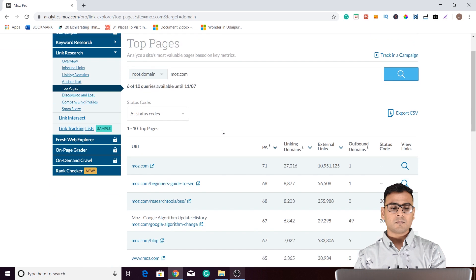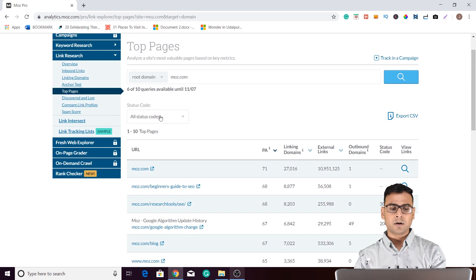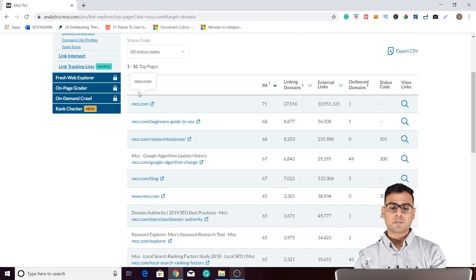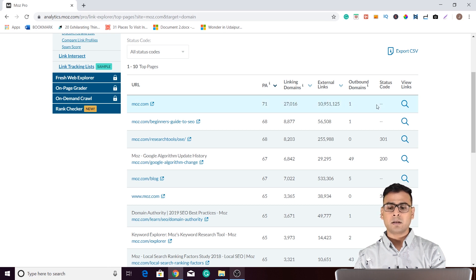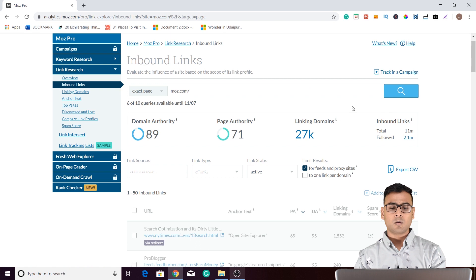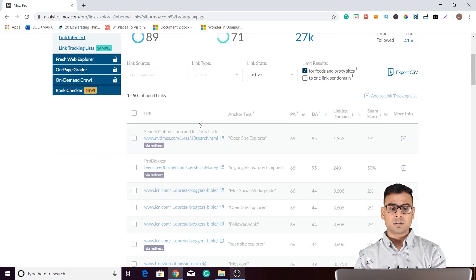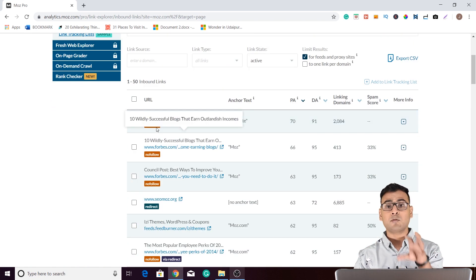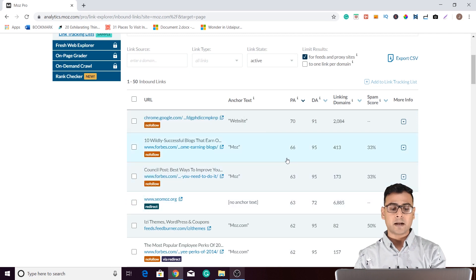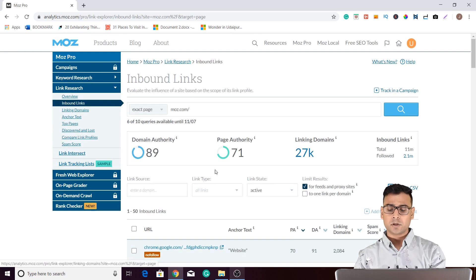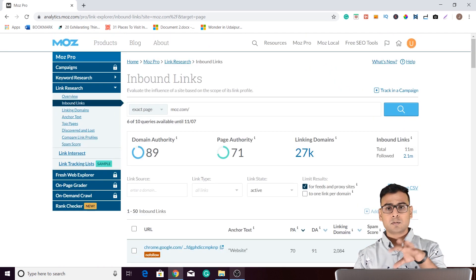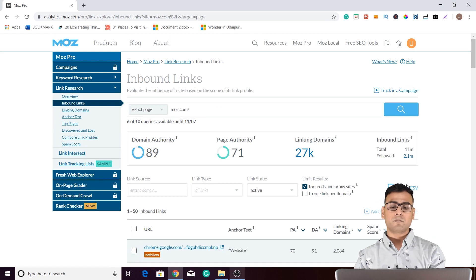There is a detailed report along with the status code. You can also put some filters to choose what kind of status code you want to see. This particular URL has the highest page authority, and the number of domains, external links, and outbound domains are also shown. If you want to view links, you can click and see the links associated with this — along with the type of link, such as nofollow or redirect. There is so much information to explore, and you can also export this data for further review.